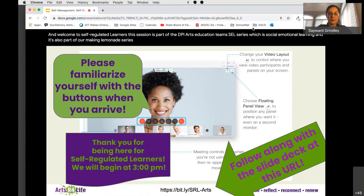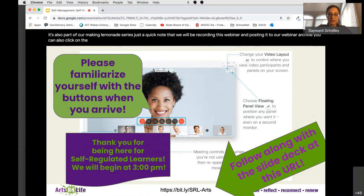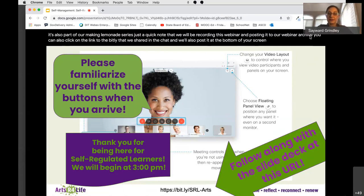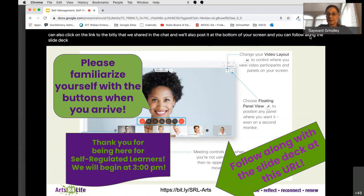Just a quick note that we will be recording this webinar and posting it to our webinar archive. You can also click on the link to the bit.ly that we shared in the chat, and it's also posted at the bottom of your screen. You can follow along the slide deck or access that later if you wish. It will also be sent out to you in emails later today.